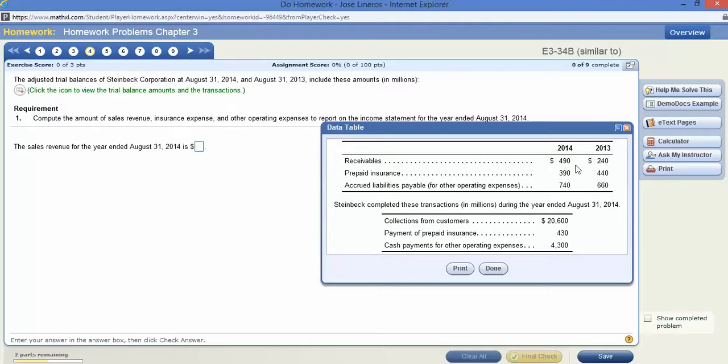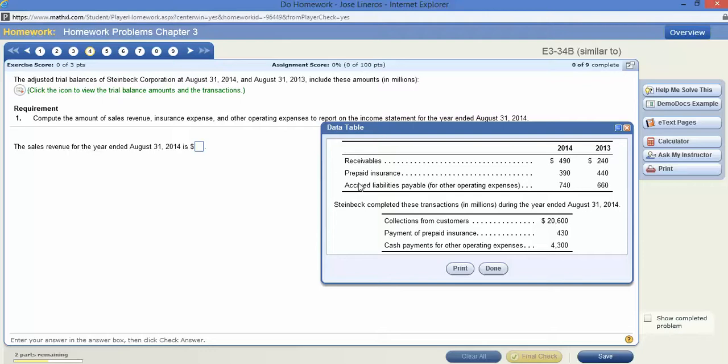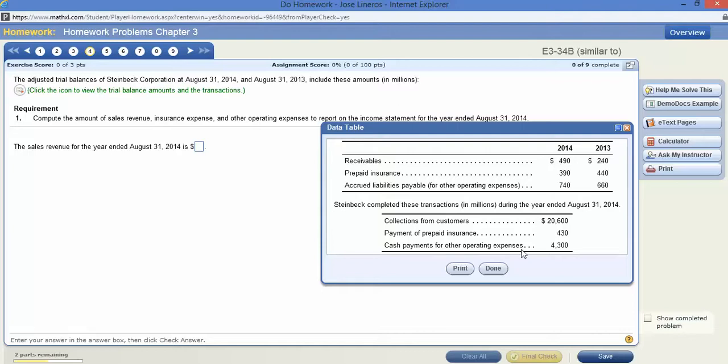You'll also notice here you have collections from customers, so these are actual collections on account from customers. Prepaid insurance doesn't have anything to do with sales revenue here at this point. Accrued liabilities has nothing to do with sales revenue. Collections from customers does. Prepayment or payment of prepaid insurance doesn't. And cash payments for other operating expenses—notice that it says for other operating expenses. So they're being very clear and saying this is not having anything to do with customers.